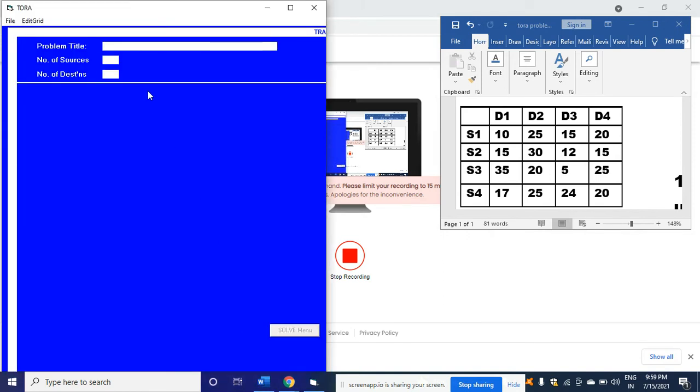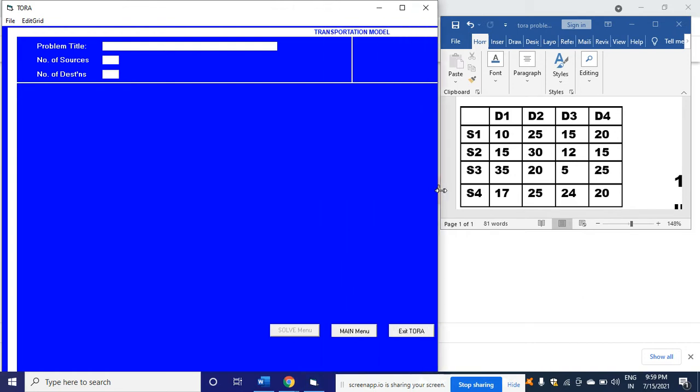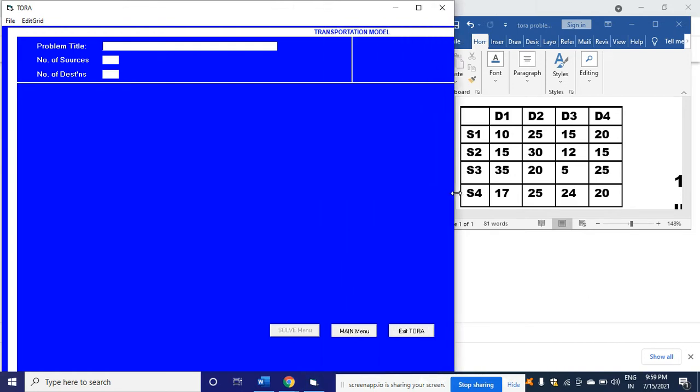Again I need to enlarge the screen. Now what is it? It is an assignment problem.